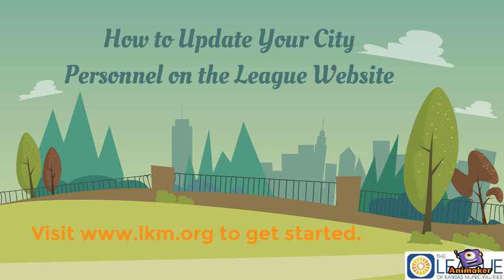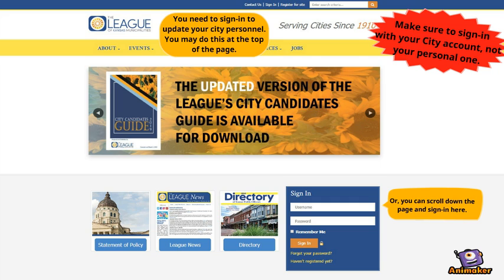How to update your city personnel on the League website. Visit www.lkm.org. When you arrive at the League website, you will need to sign in with your city account. Notice the yellow speech bubbles showing where you can do this.